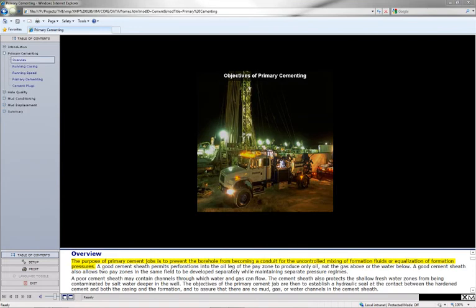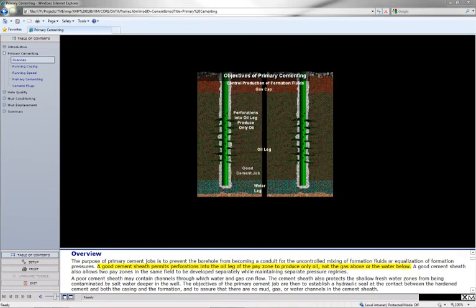The purpose of primary cement jobs is to prevent the borehole from becoming a conduit for the uncontrolled mixing of formation fluids or equalization of formation pressures. A good cement sheath permits perforations into the oil leg of the pay zone to produce only oil.